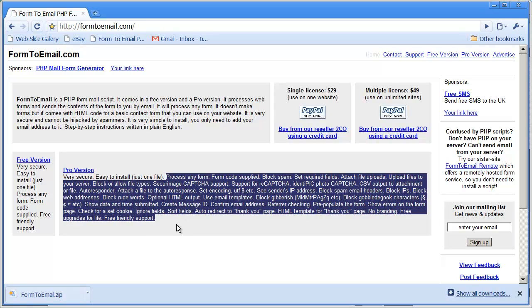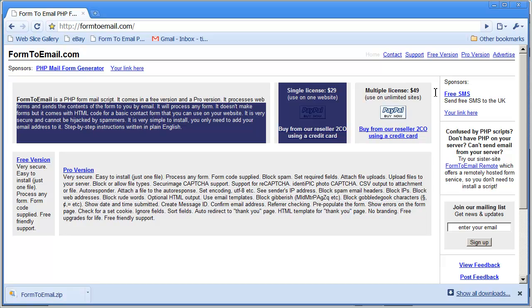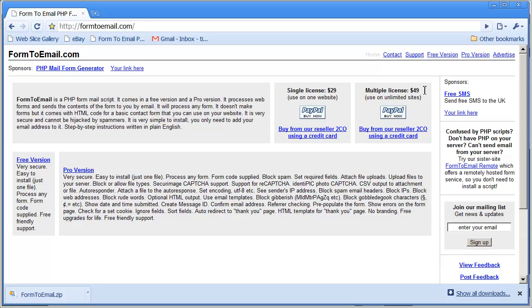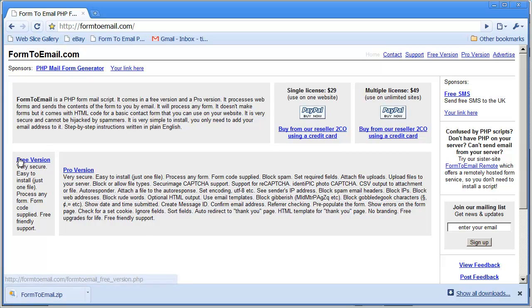Definitely check out the pro version. It's got a lot of great features. He has a couple different ways to license it. You can buy a single version of it to use on one website, or you can buy a multiple license and use it on unlimited sites. His charges here are really reasonable for a great script. But for right now, we're just going to use the free version, and that may do everything you want to do.